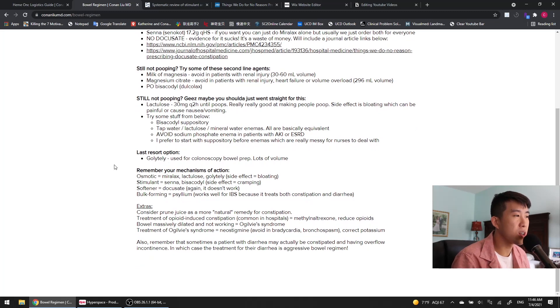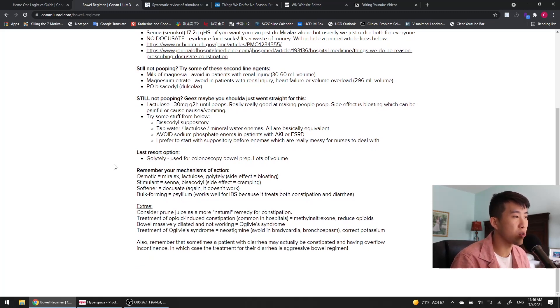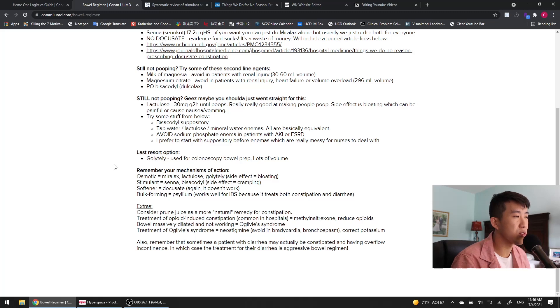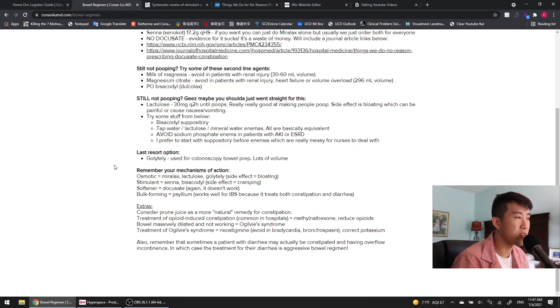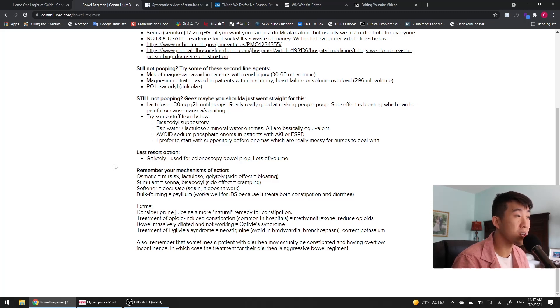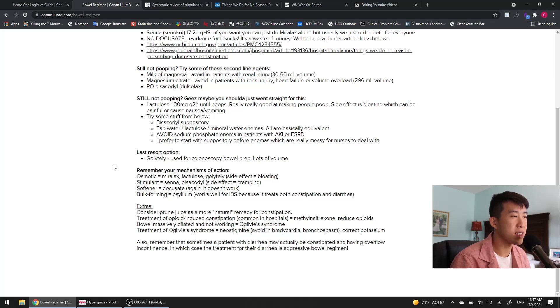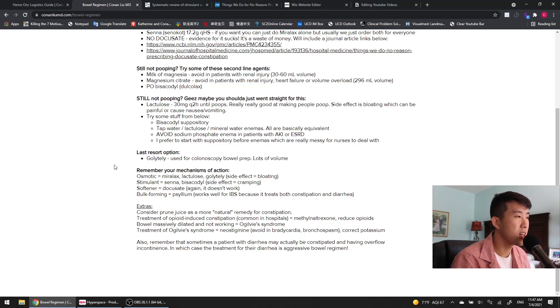Another thing that's good to know is the mechanisms of action of each of the laxatives that you're prescribing. We've got several different mechanisms of action: osmotic, stimulant, softeners, and bulk-forming laxatives. The osmotic ones are going to include Miralax, lactulose, and GoLightly. And their main side effects are bloating because it just causes a lot of gassiness for a lot of patients.